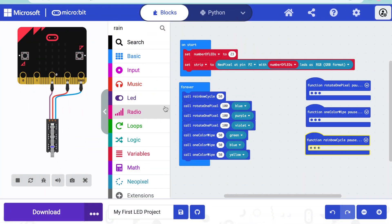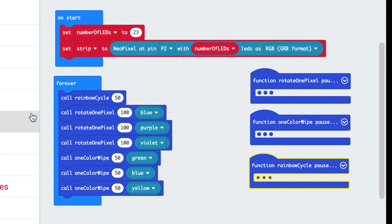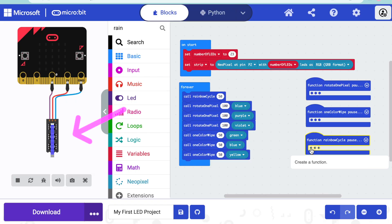For those of you following along from the last video, we have the onStart block filled with a variable called 'number of pixels' that sets up how many pixels we have. We've set up a NeoPixel strip connected at pin 2 with that number of pixels, and we created a few animations that let us play with addressing each pixel individually, organized into functions.